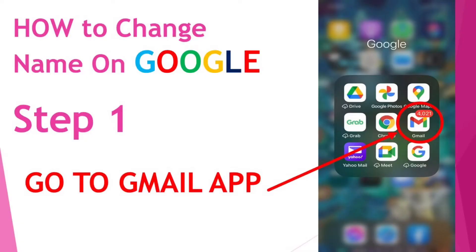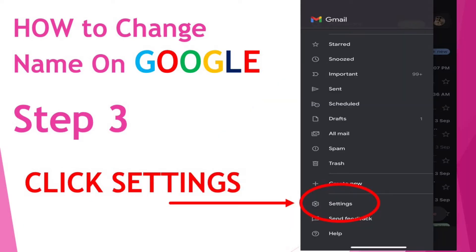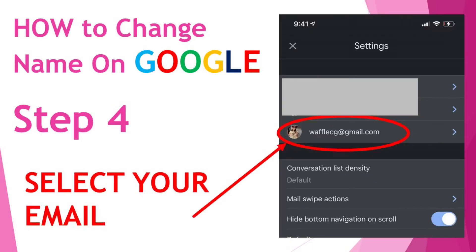For step one, just open your Gmail app on your phone, and then after that click on the three lines on the left side. Look for the settings and click on it. Look for the email account that you want to change.